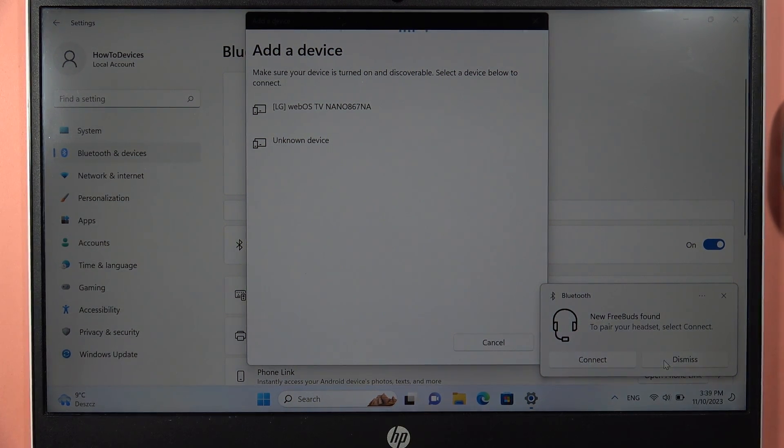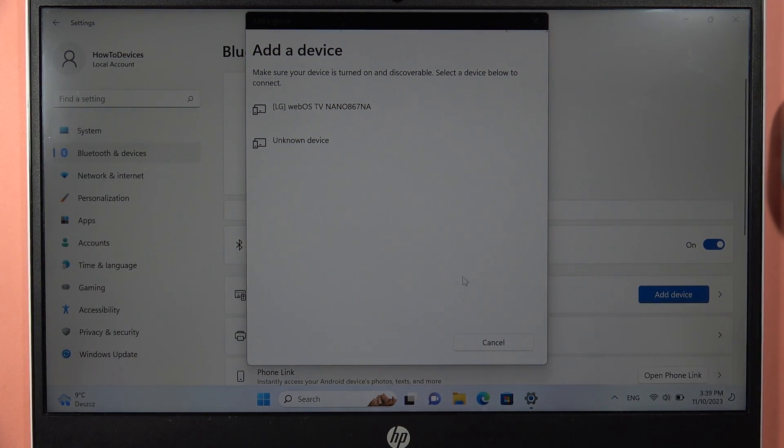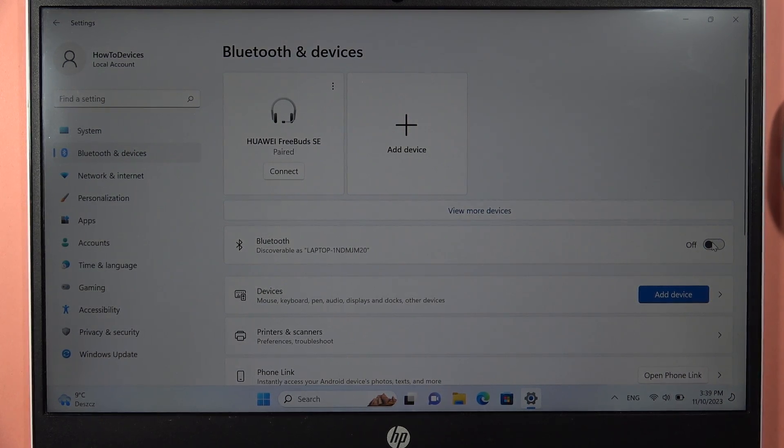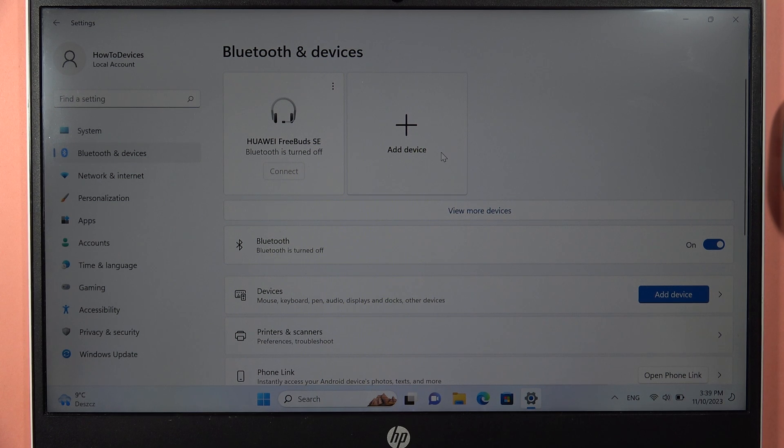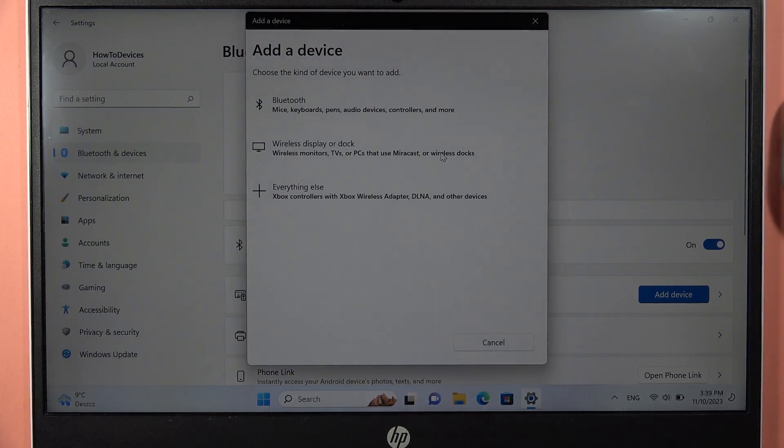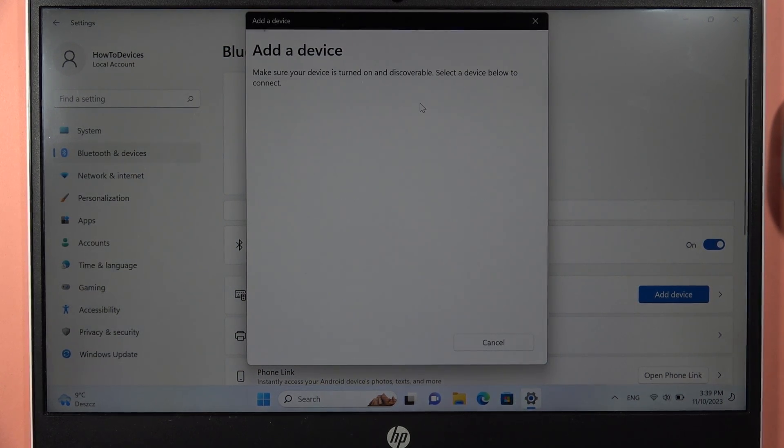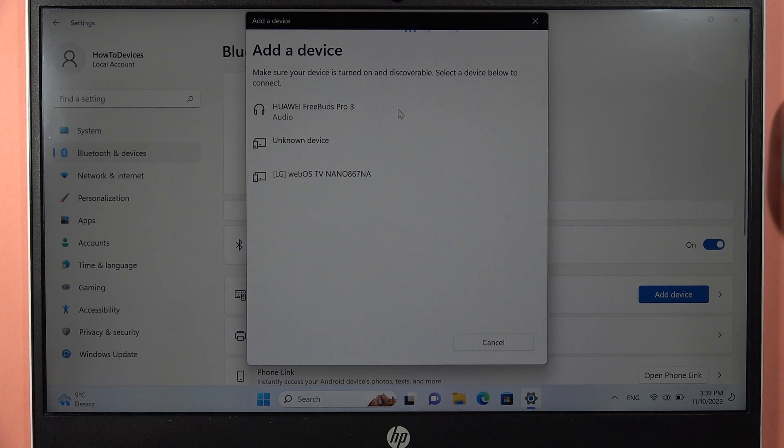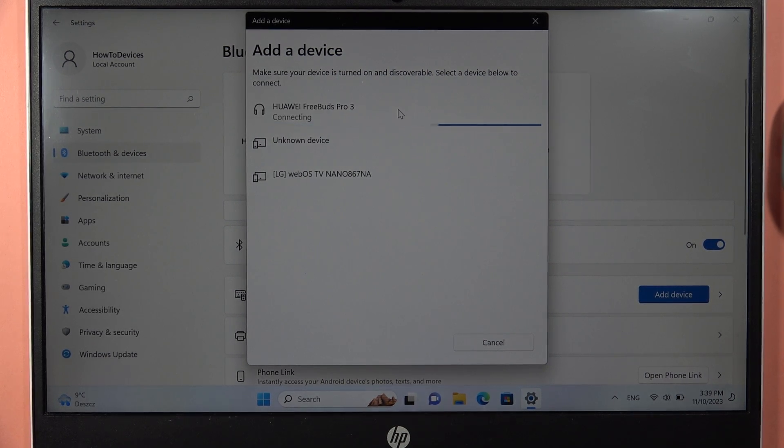Let's click Dismiss right here. I restart these Bluetooth settings one more time and click to Add Device another time. Okay, right now select your FreeBuds Pro 3 from the list.